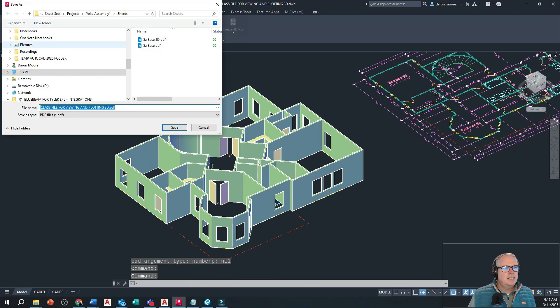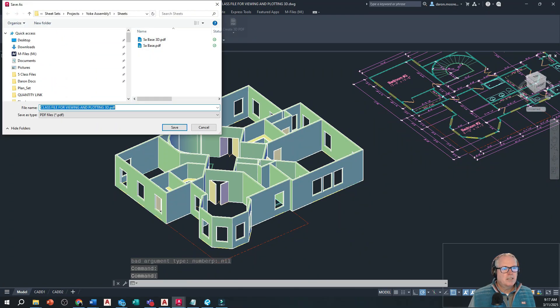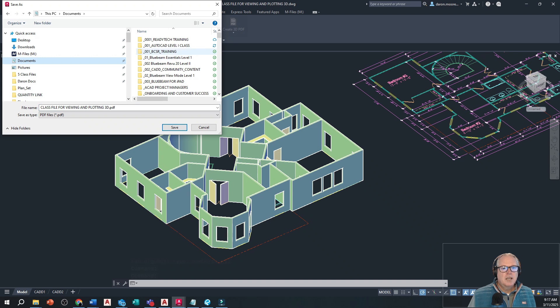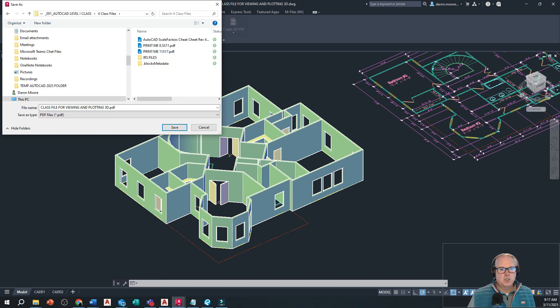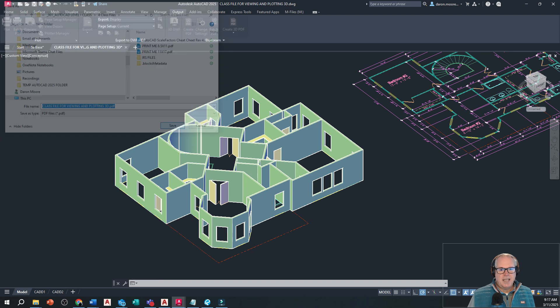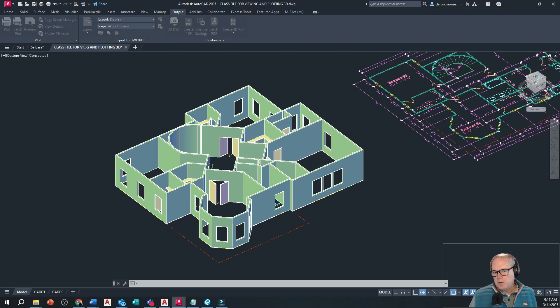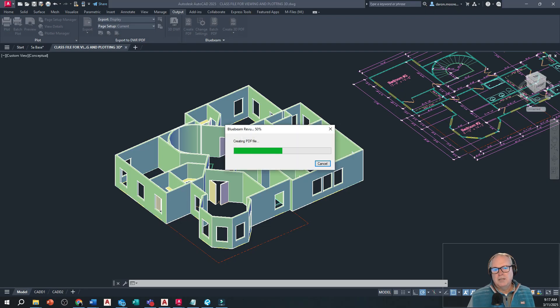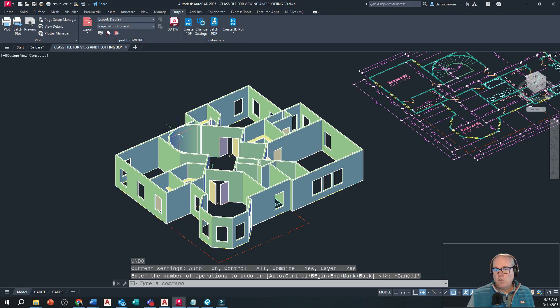I'm going to take this to my class file folder which is under my documents. I'll go documents, AutoCAD level one class files right there, and I'll just go ahead and click save. A little progress bar will run along and then we'll see a 3D model in PDF form.